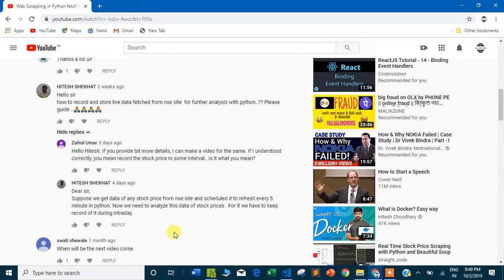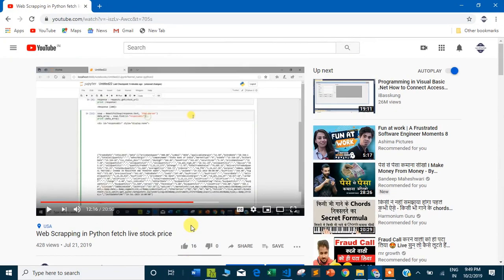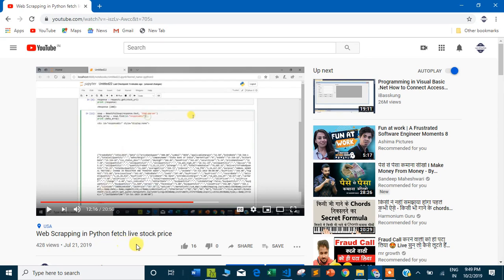Hello viewer, this is another video. If you see my old videos, I developed one video on web scraping in Python to fetch the livestock price.